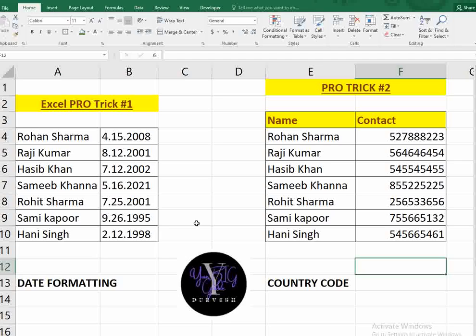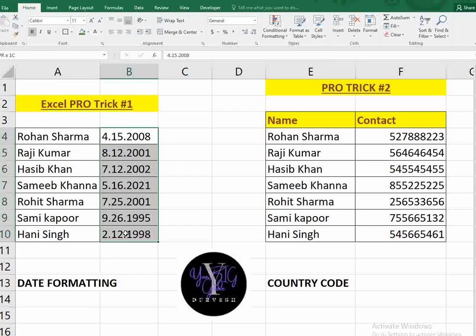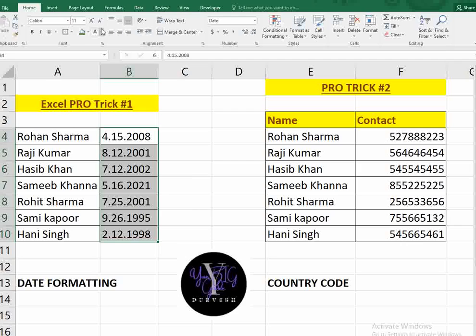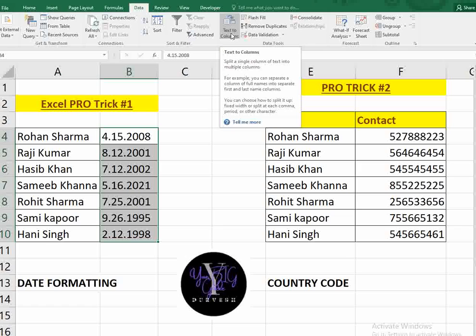The first trick is date formatting. If you have a date in a certain format and you need to change it to another format — like the format your computer uses — here's how you do it. Select the entire date column, go to the Data tab, and select 'Text to Columns'.